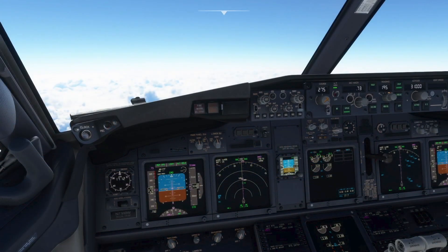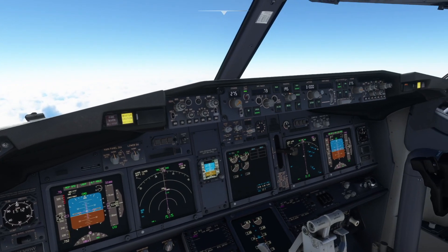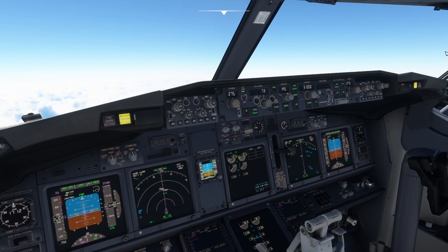Today we are cruising at 31,000 feet when the master caution light illuminates. The pilot flying immediately states, "My aircraft," which ensures aircraft control is maintained while the issue is addressed.